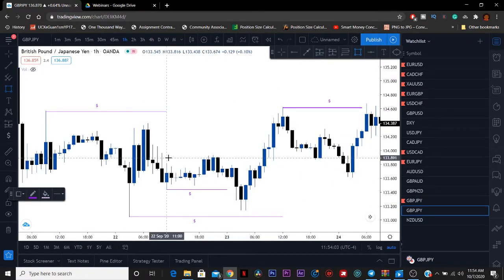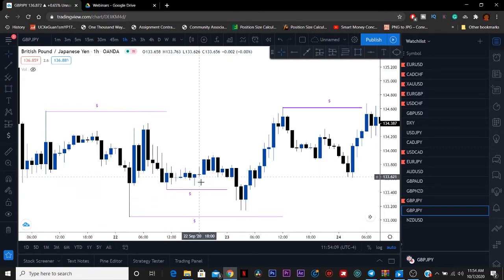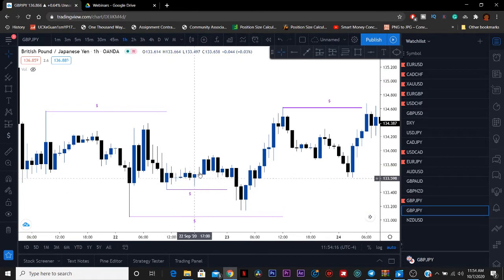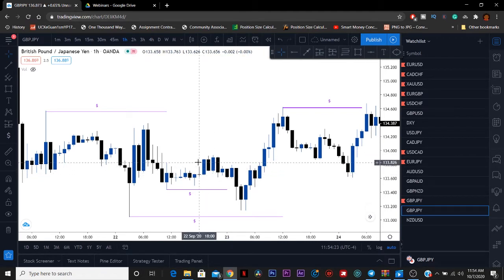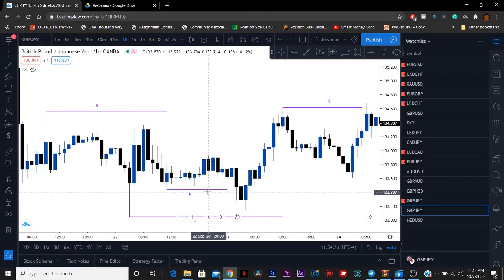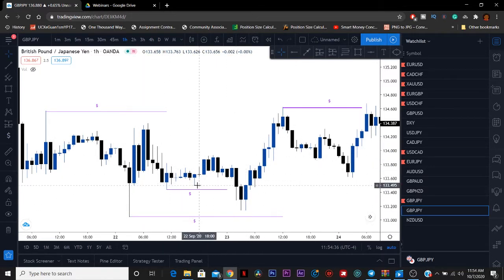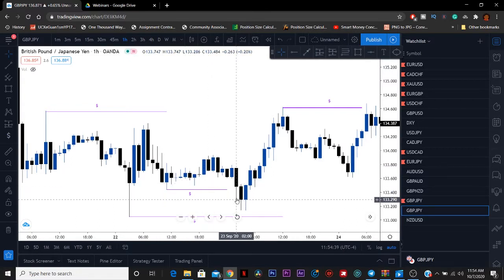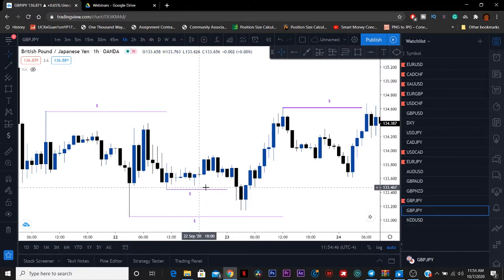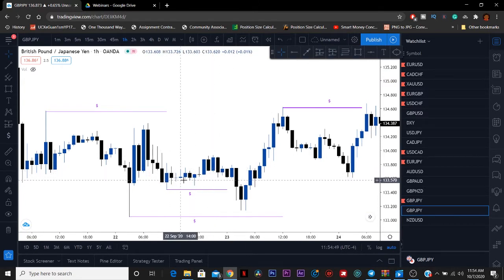Right here the market was going up, down, up, down — consolidating as people say. When retail traders see this, they think okay, the market is rejecting, it's about to buy. Yes, they're correct — it is going to buy. But before it can buy, they have to take the money. The money is in their stop losses. So as they're buying, they're putting their stop loss either under this wick or under this wick.